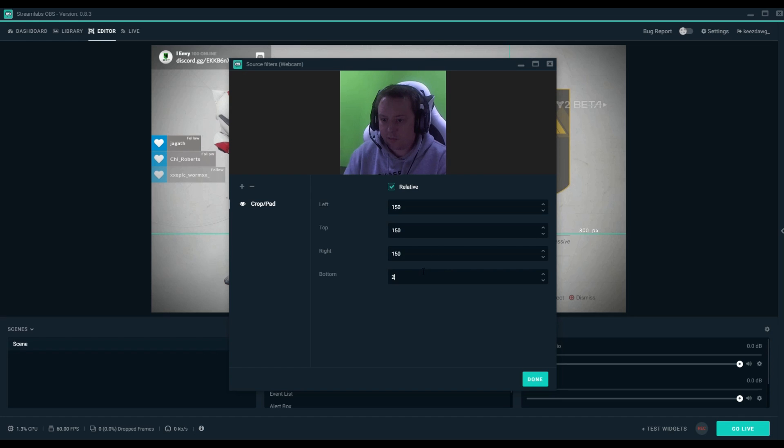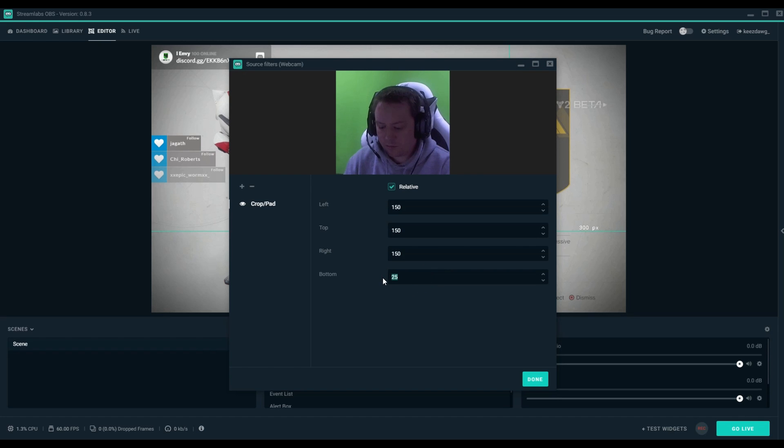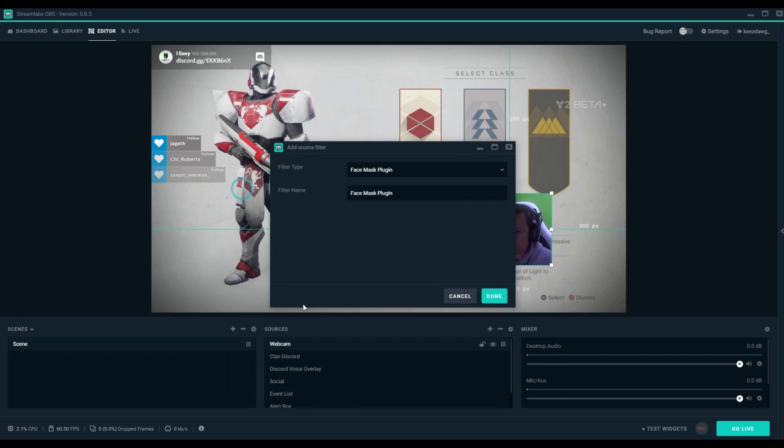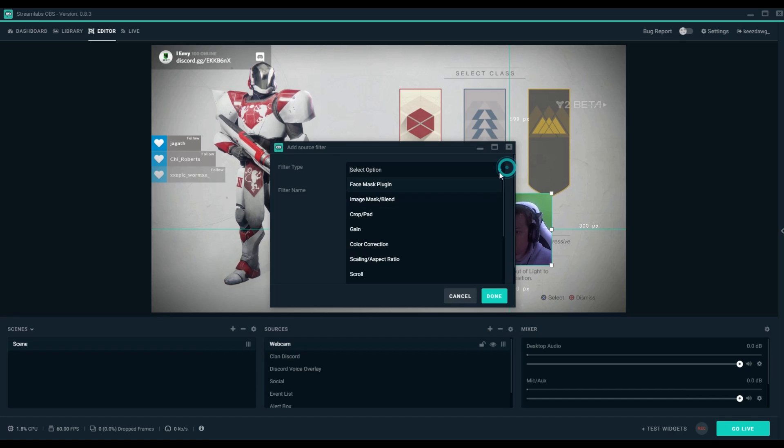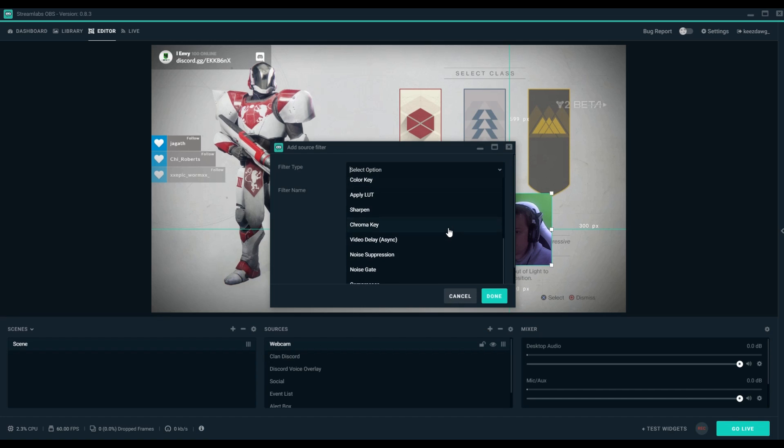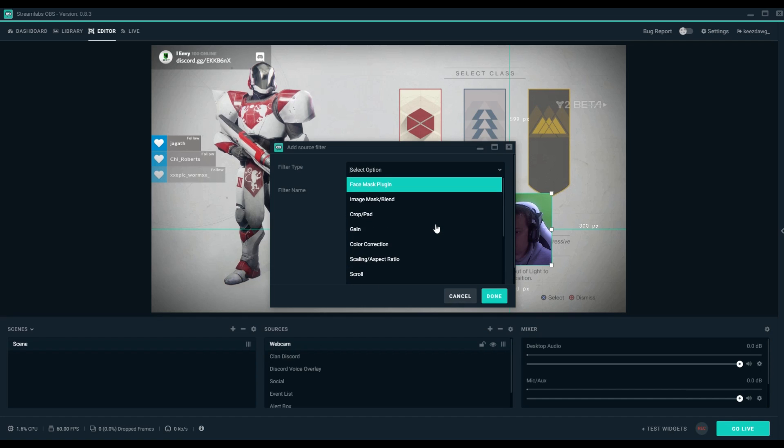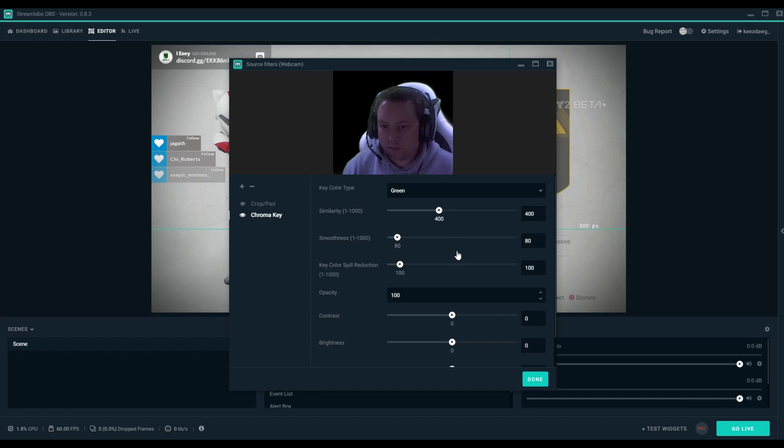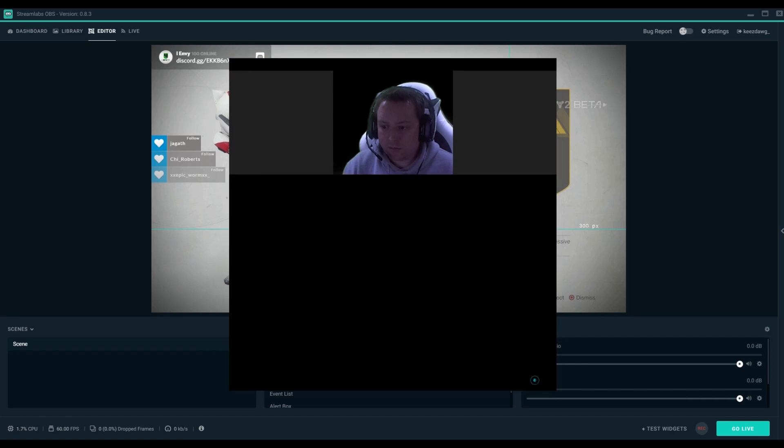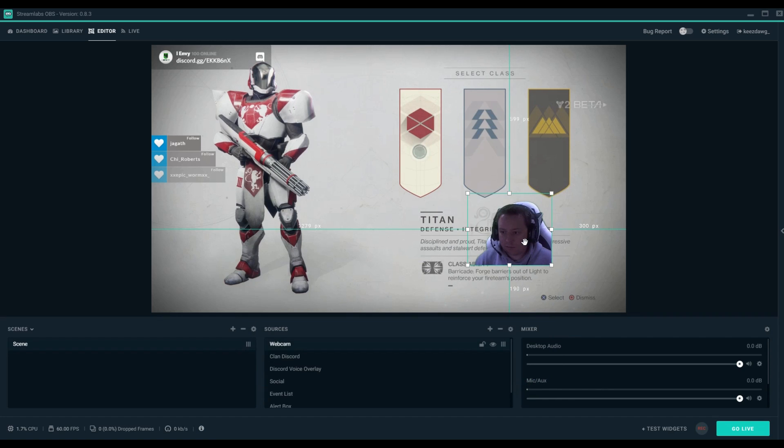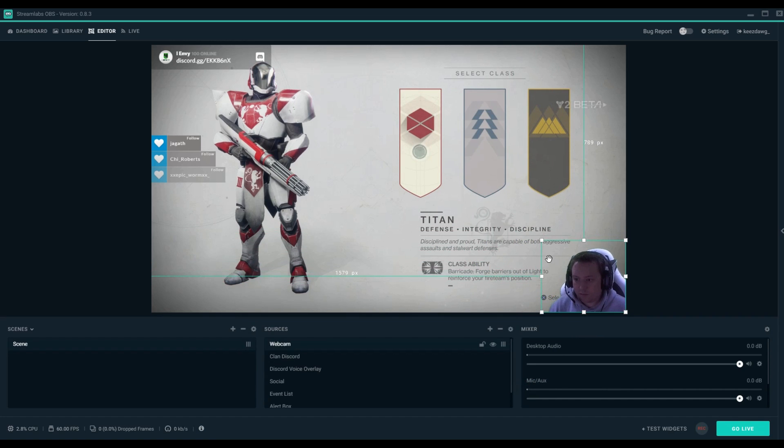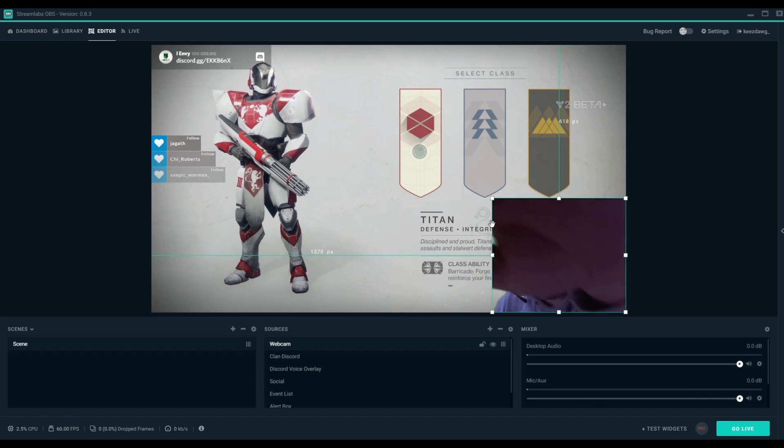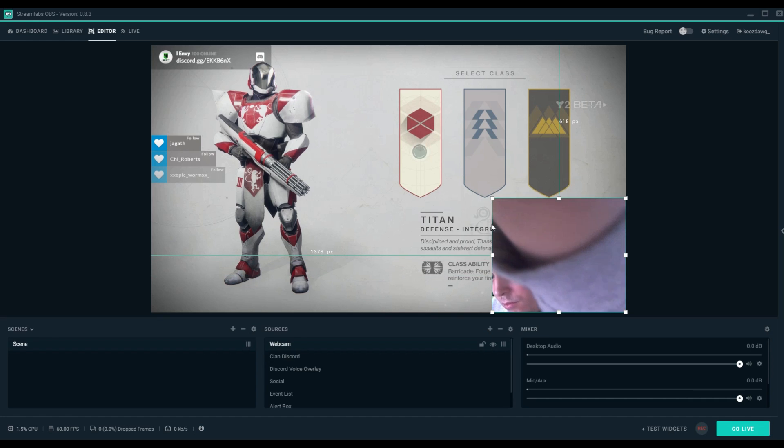Now the dropdown list for additional filters is pretty extensive, so you can do a lot of things with OBS. Makes it very easy and customizable, which I really like. The chroma key is automatically going to default to green, but you do have the ability to adjust the similarity, smoothness, spill reduction, contrast, brightness, and opacity. So it's super customizable. I'm going to adjust the size here and turn on my light just so that my webcam is a bit more legible.